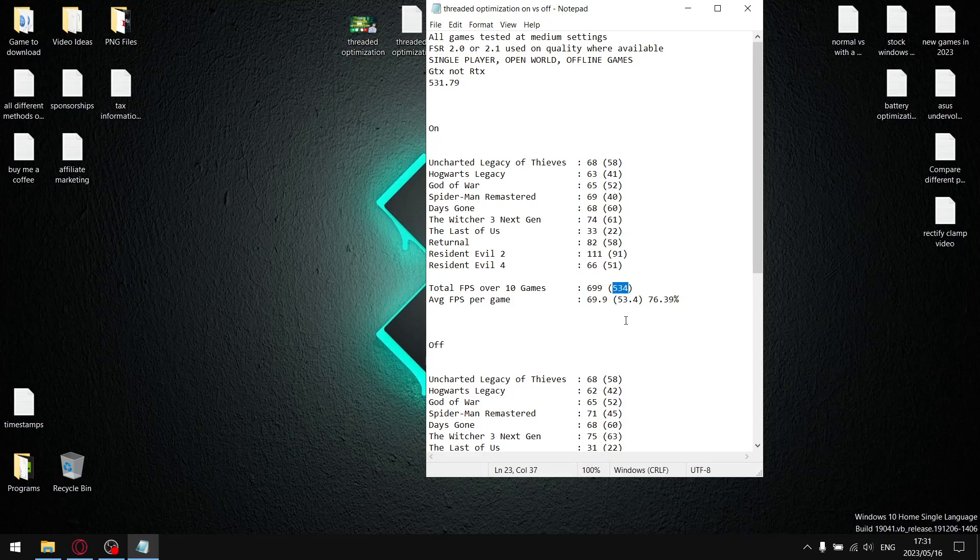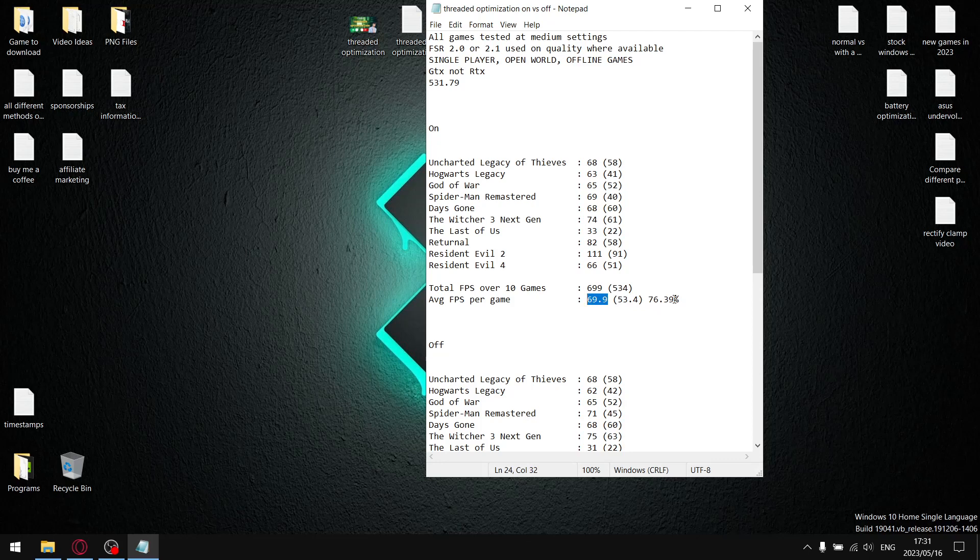When I add up all the 1% lows, I get to a total 1% low of 534, divided by 10, so my average 1% low per game is 53.4. When I divide the 1% lows by the average FPS, my stability with thread optimization set to on is 76.39%. Not bad, you'd think. Wait.